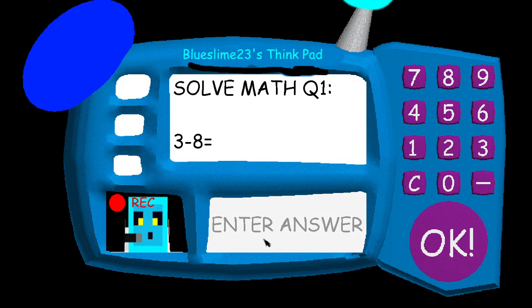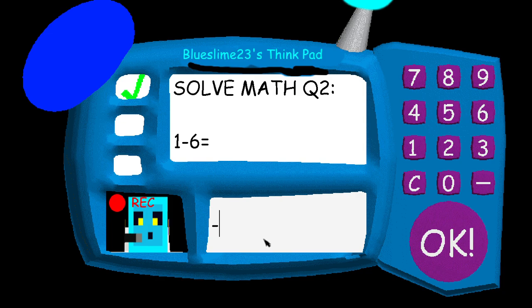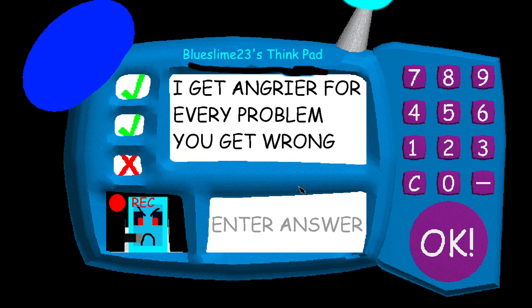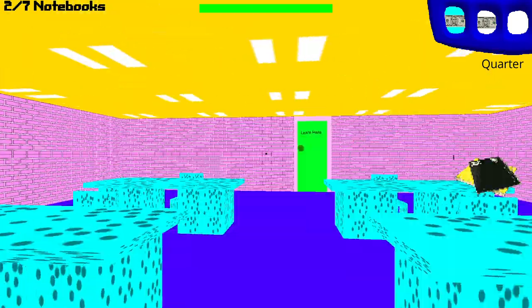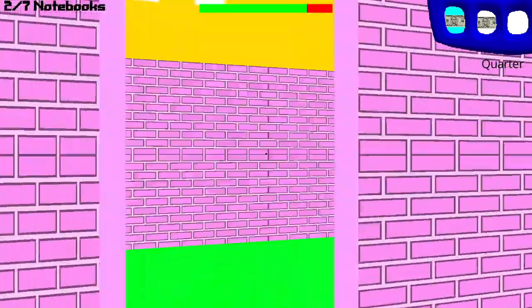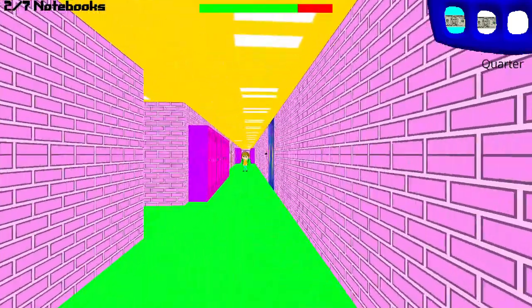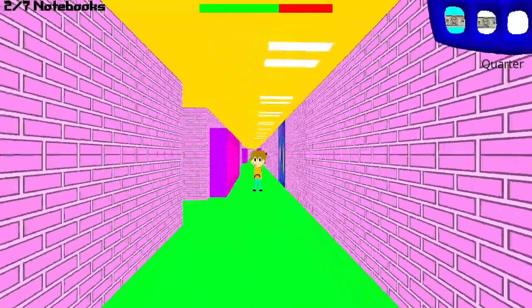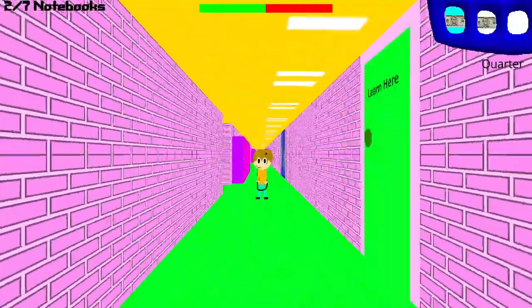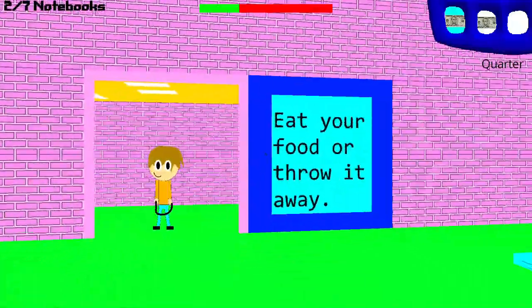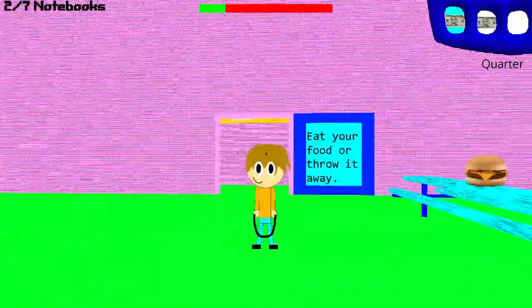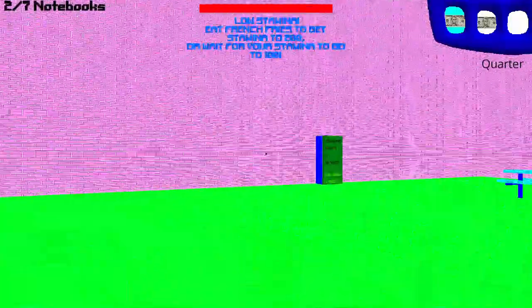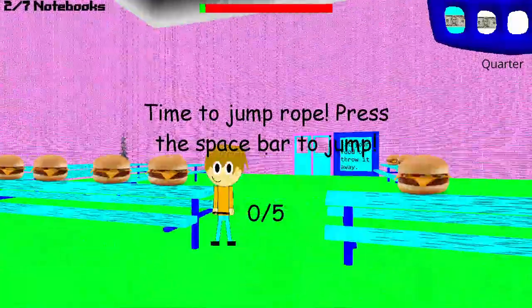Problem 1, 3-8 equals. I can't believe it, you're trying to go.